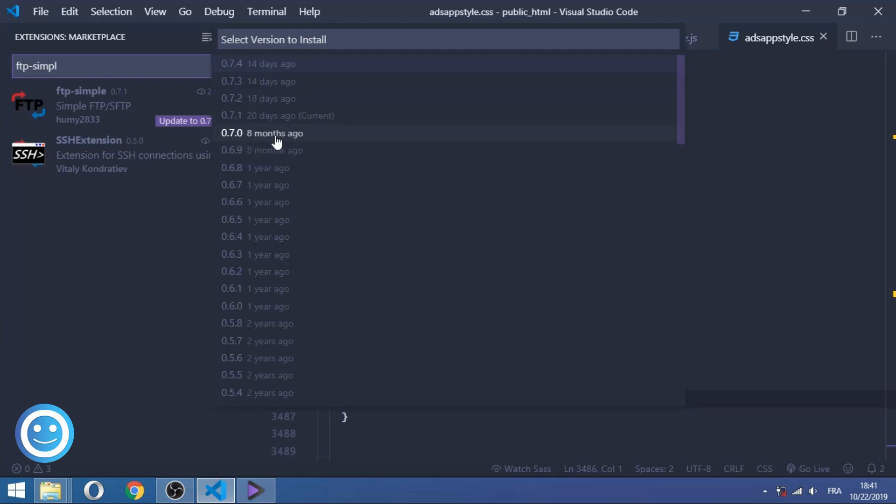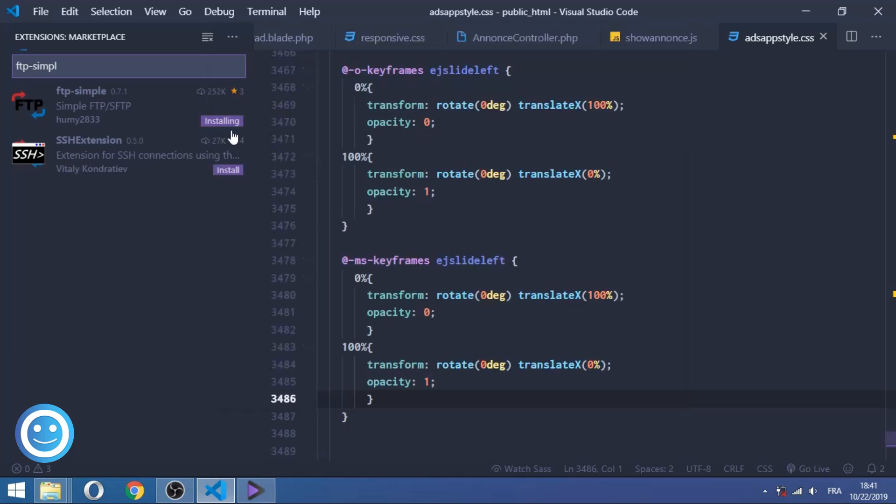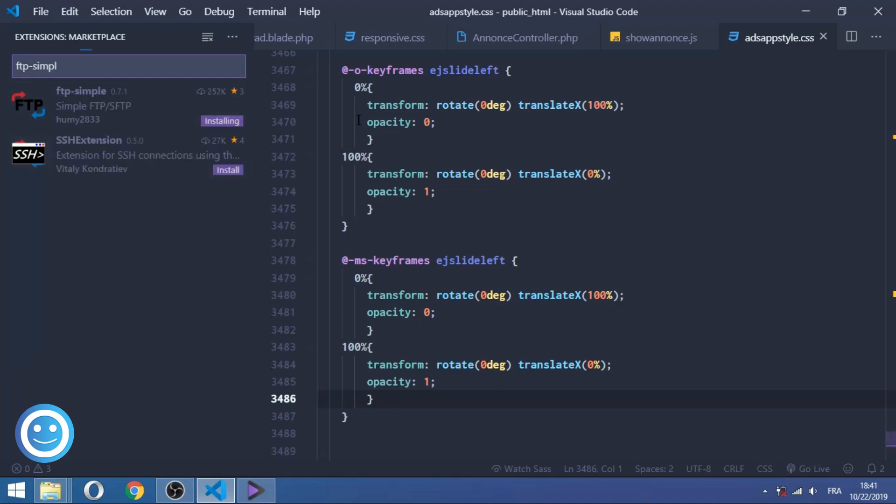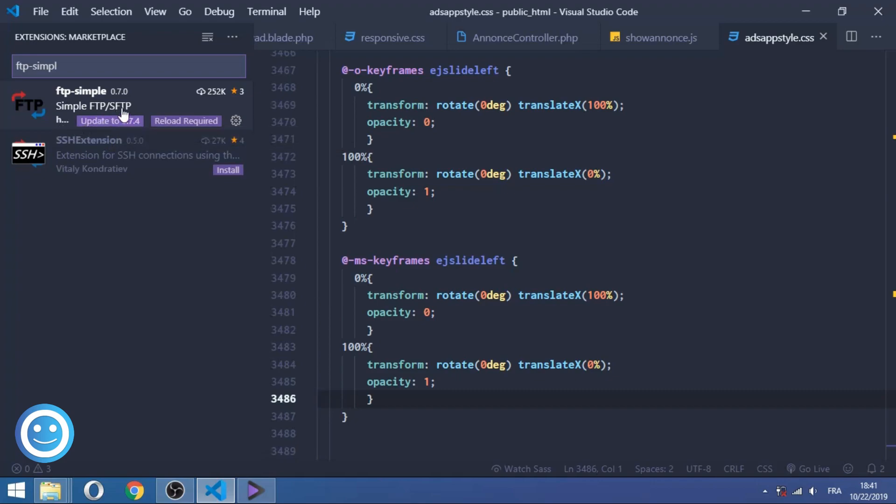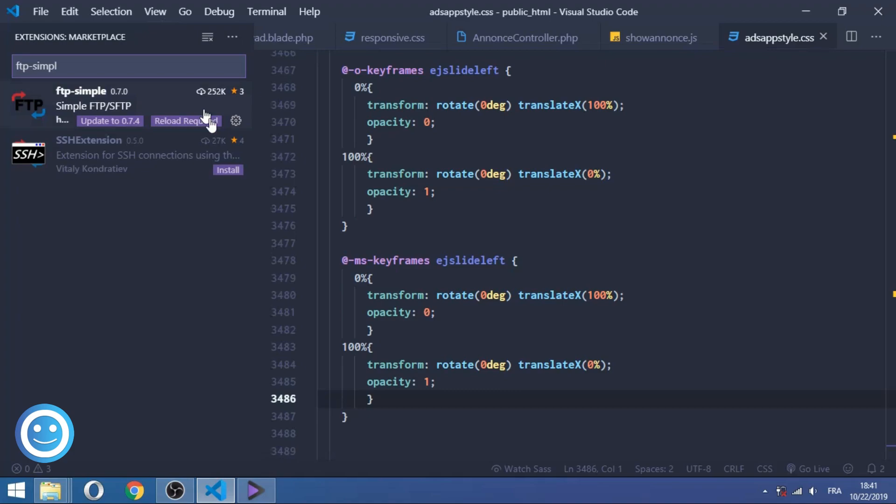So click on it and wait for VS Code to install this version for you, and it will request a new reload to reload Visual Studio Code. And do not update and disable the automatic update of the extensions. You can disable it from the settings. So click on the Reload Required. The editor will reboot or reload in fact.